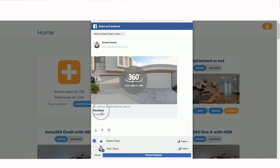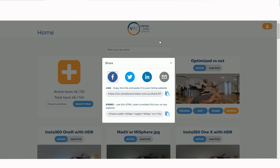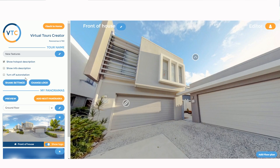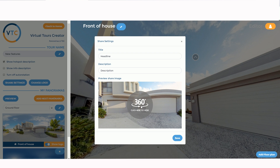What we've introduced is the ability to edit the headline and description of the Facebook post. Before, the address of the property appeared in both the headline and description. Now you can create your own creative text. To do it, go to the editor and click the new button on the left-hand side called 'Share Settings.' That shows you the preview photo, the headline field, and the description field.